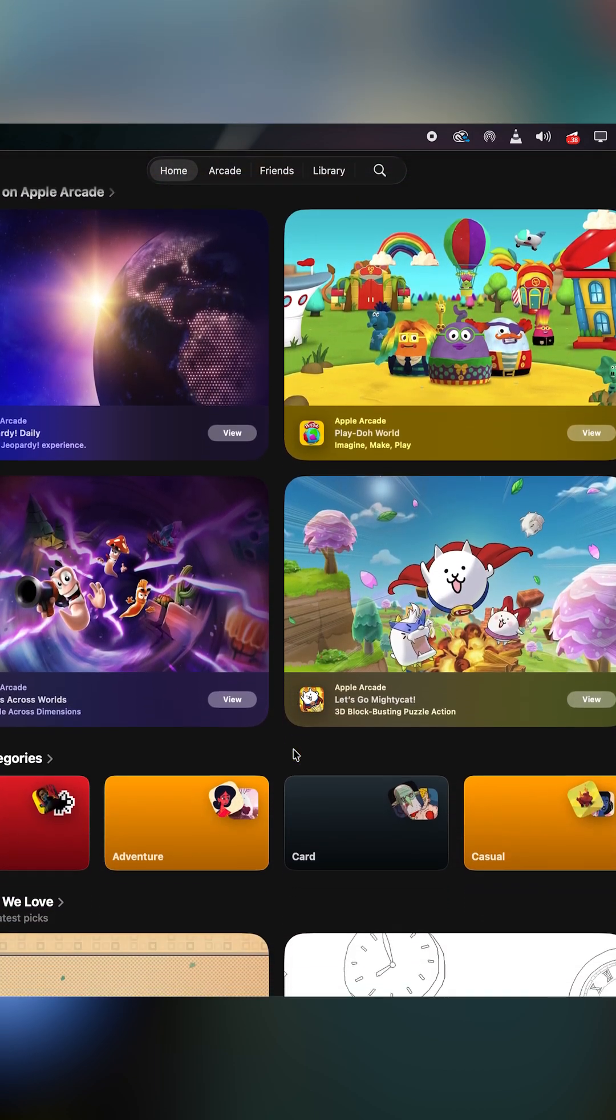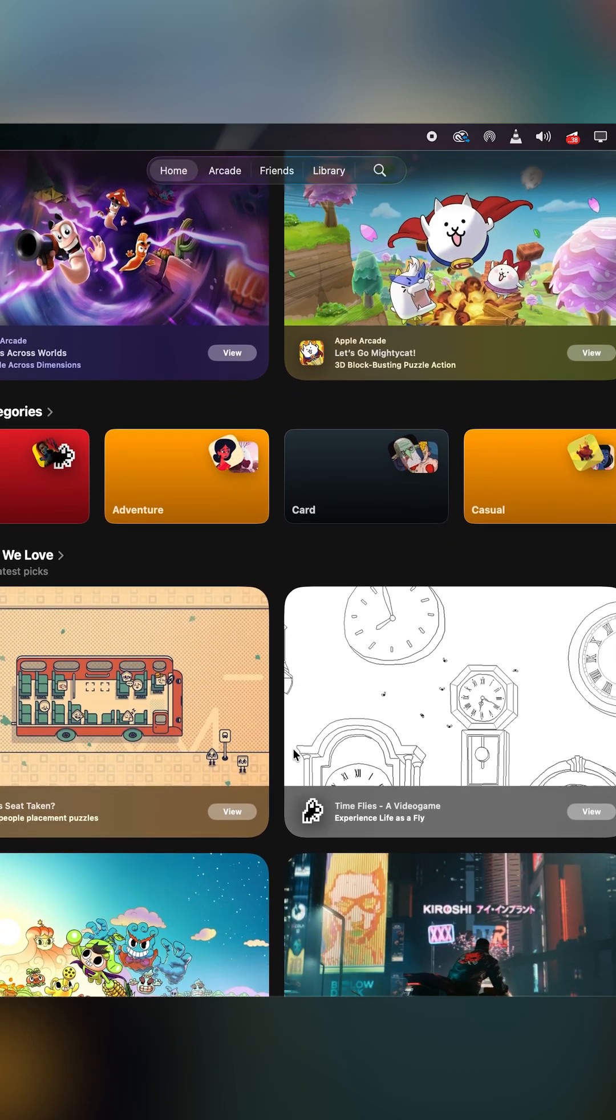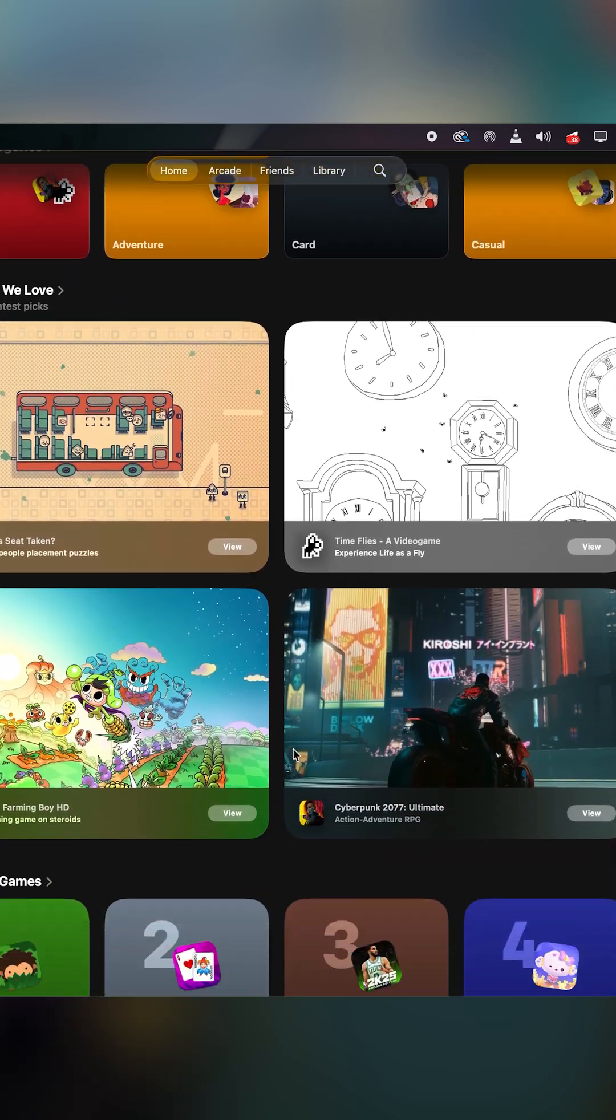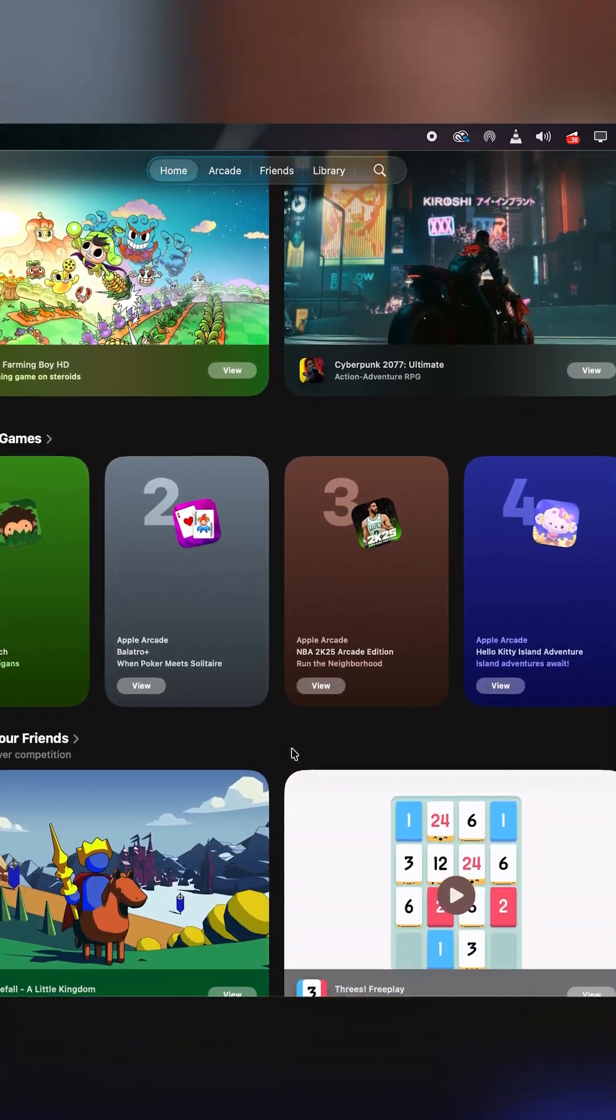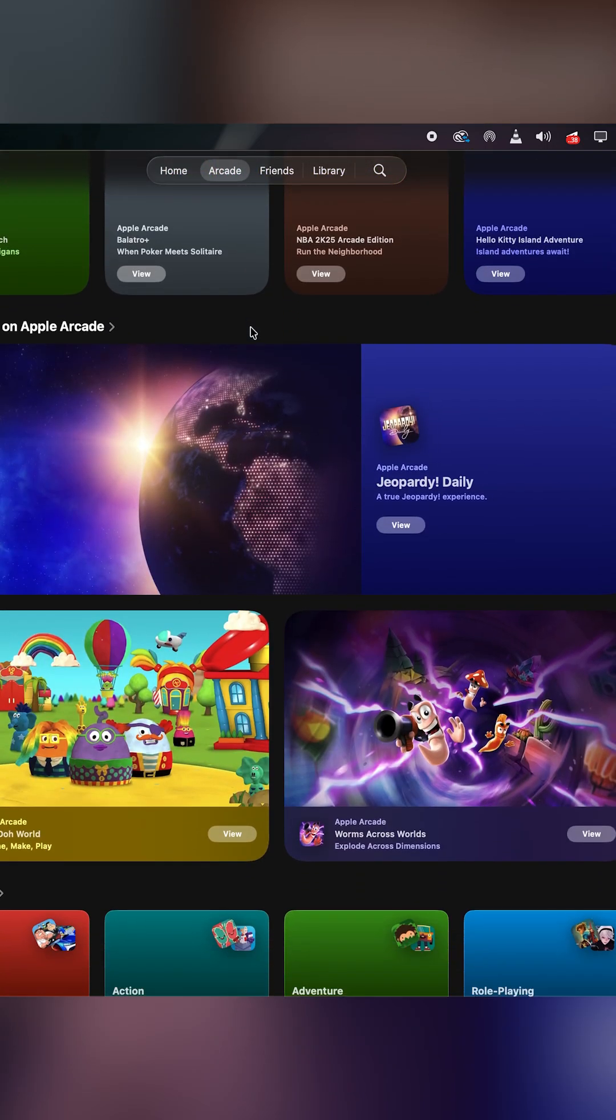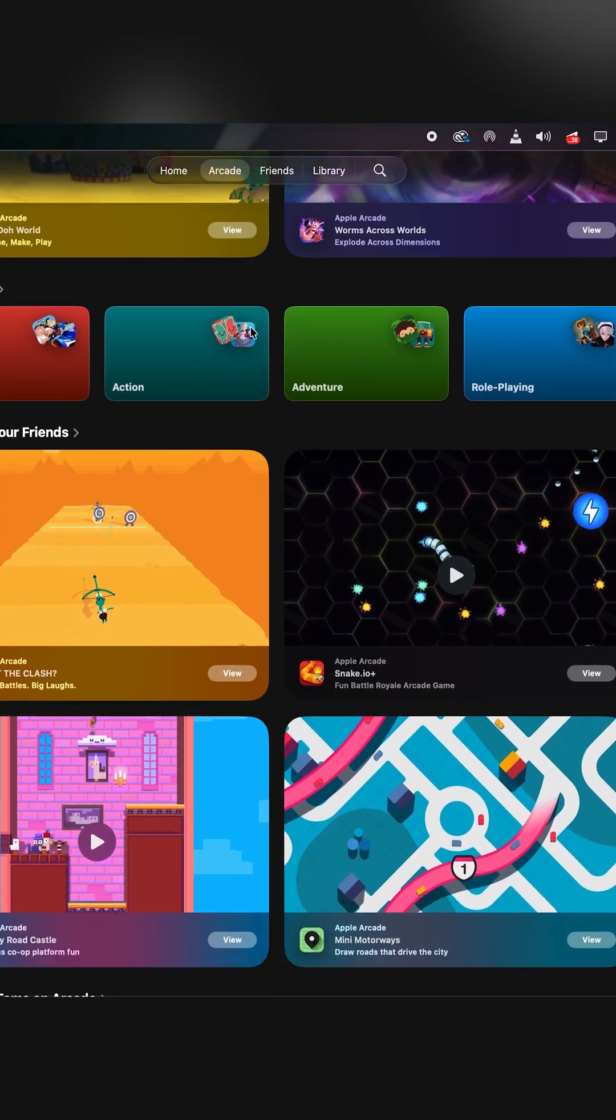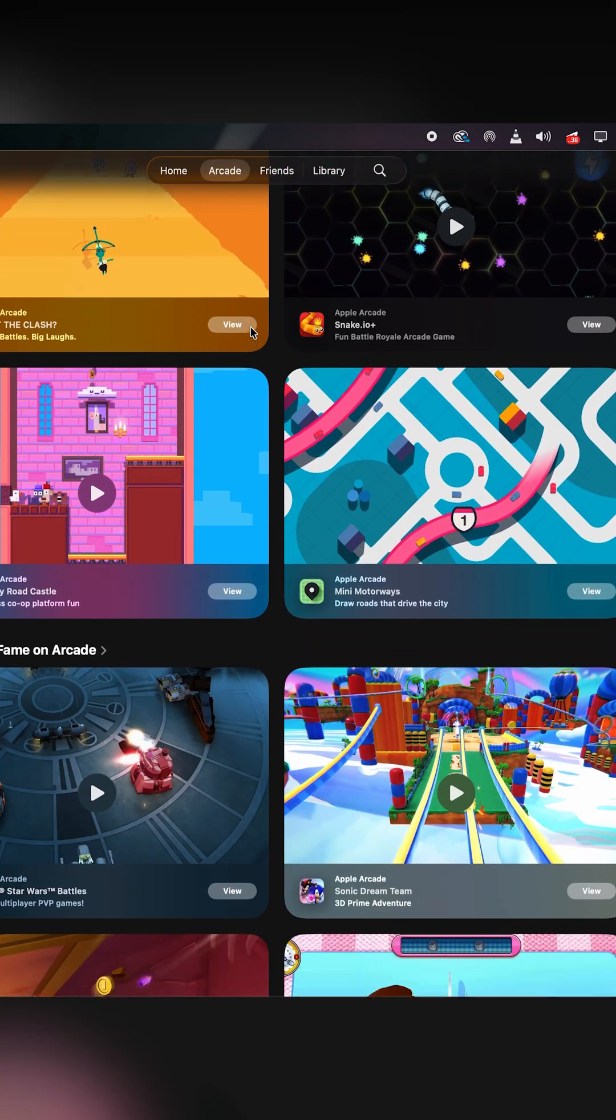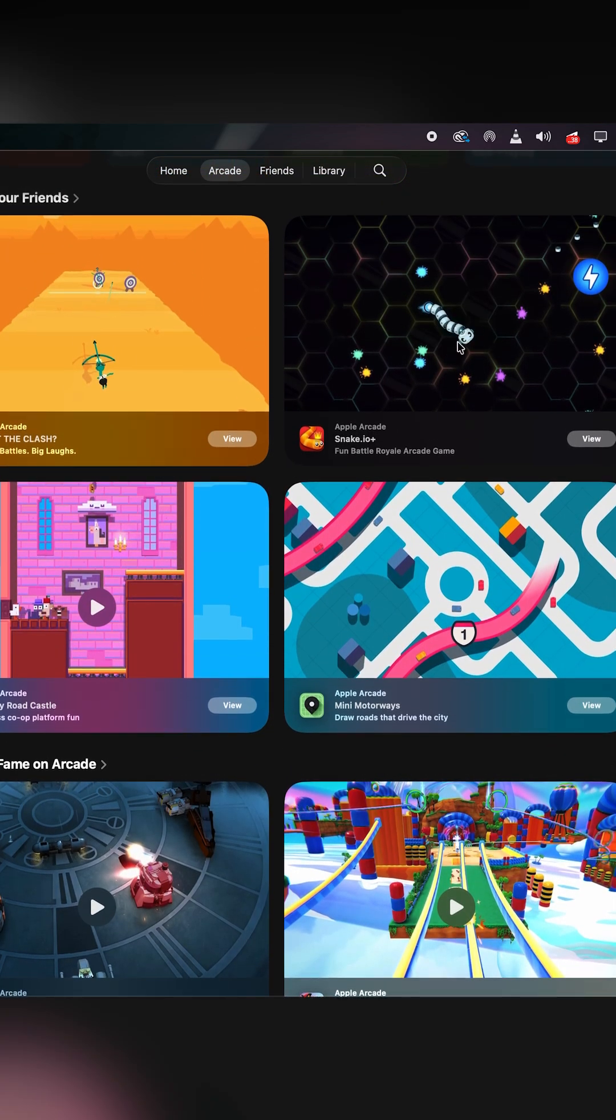You can go directly to Apple Arcade on this app. It's very useful—there are a lot of games here that you can actually play, and most of them are free of charge.